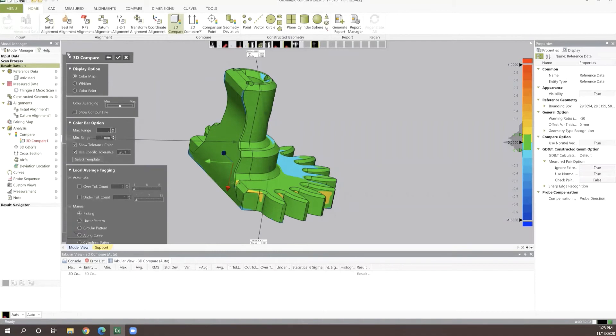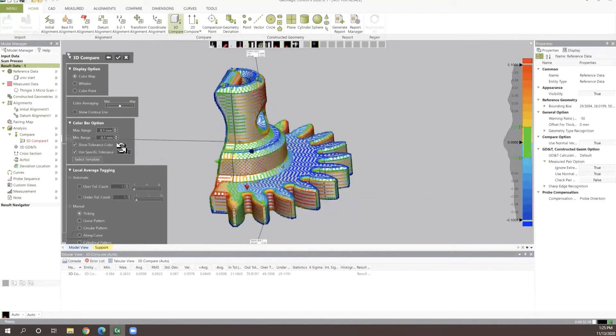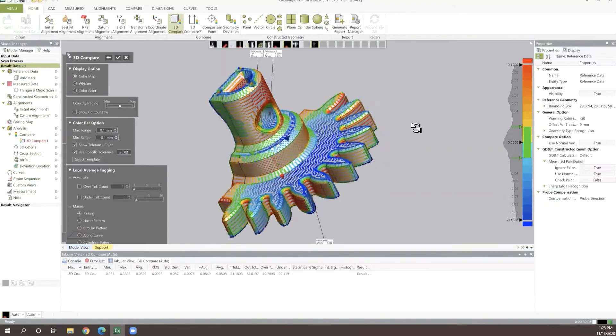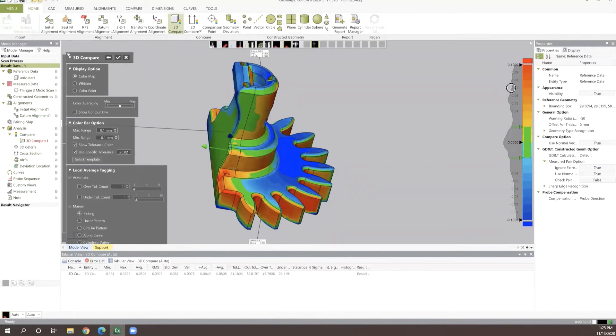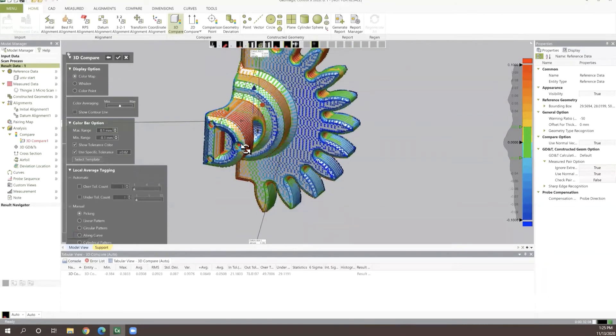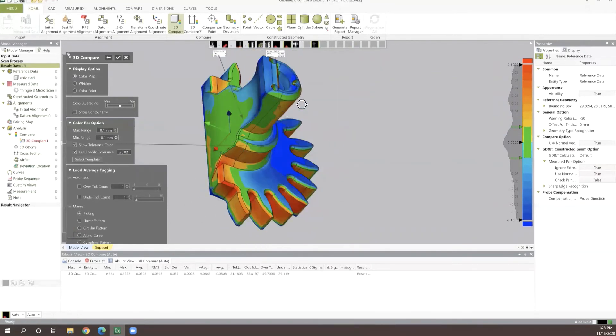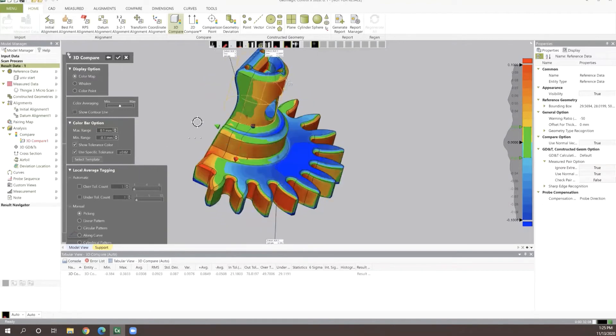With that, we can change our maximum and minimum search ranges as well as our tolerance. In turn, what we get is this really nice color map that's showing us all of our deviations through a specified range. Anywhere from 0.1 millimeters all the way down to 0.02 millimeters or 20 microns, we're going to have this color gradient that shows us where our part is in and out of tolerance.